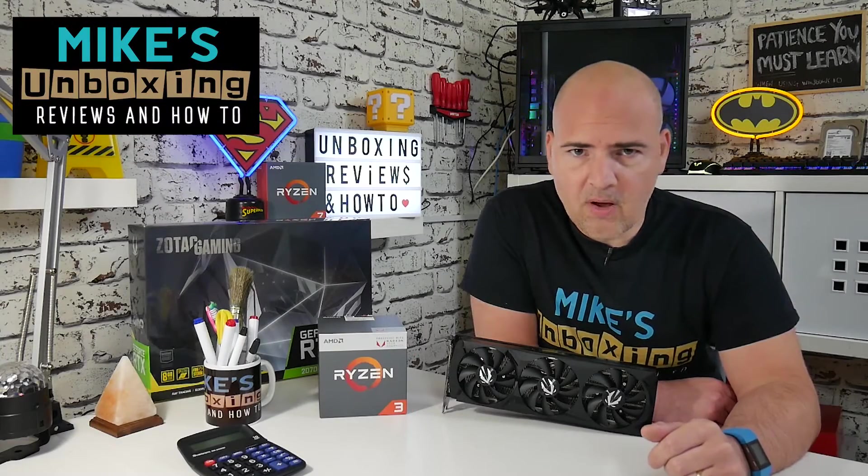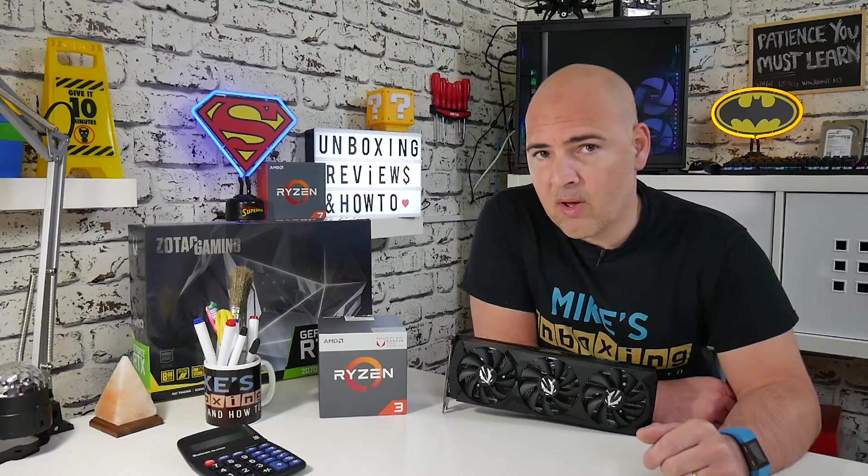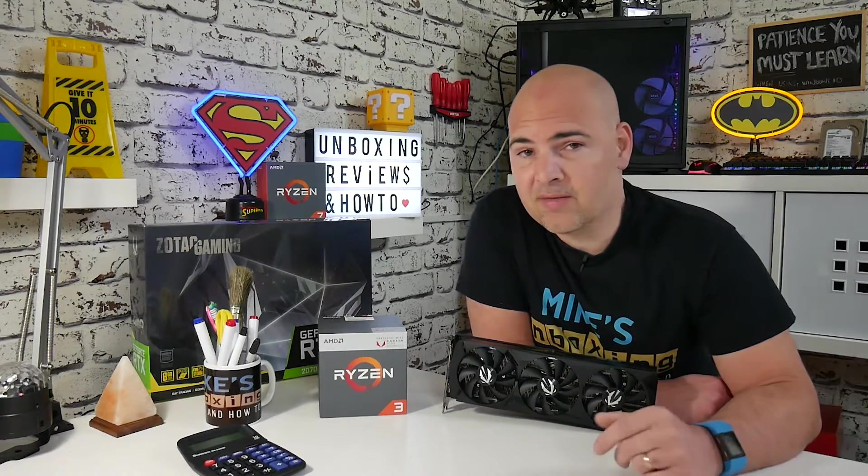Hi, this is Mike from Mike's Unboxing, Reviews and How-To, and today I'm going to show you how to stop Microsoft from installing drivers of its own accord for your graphics devices, or for any other devices for that matter. Keep watching to find out how.